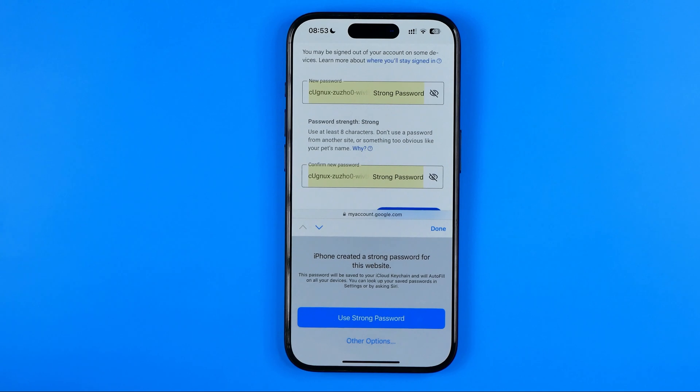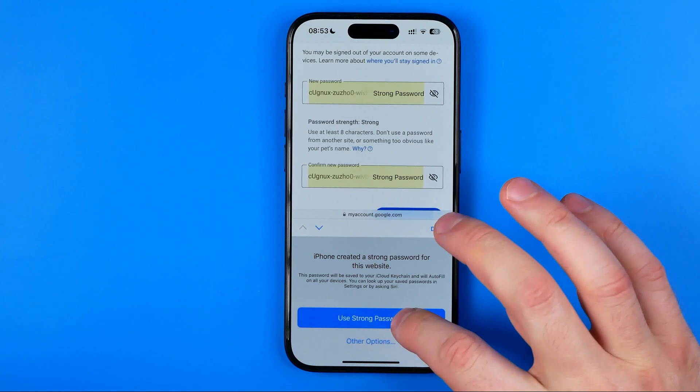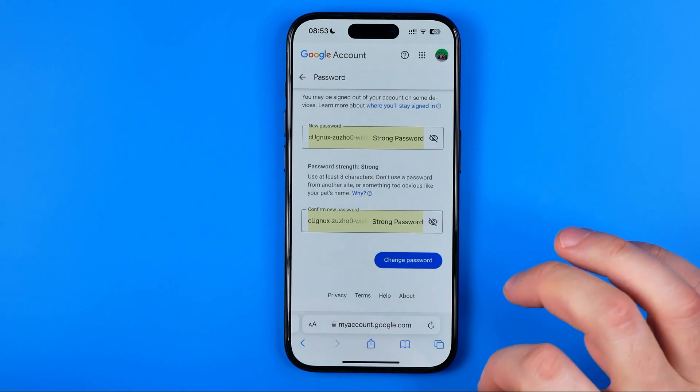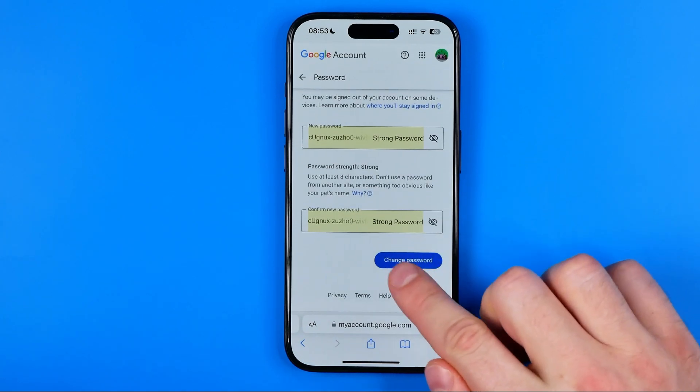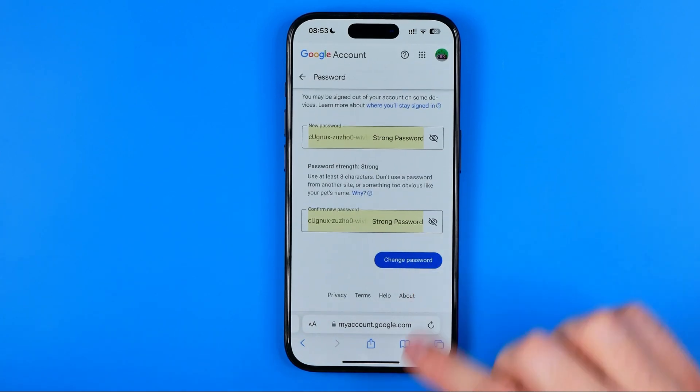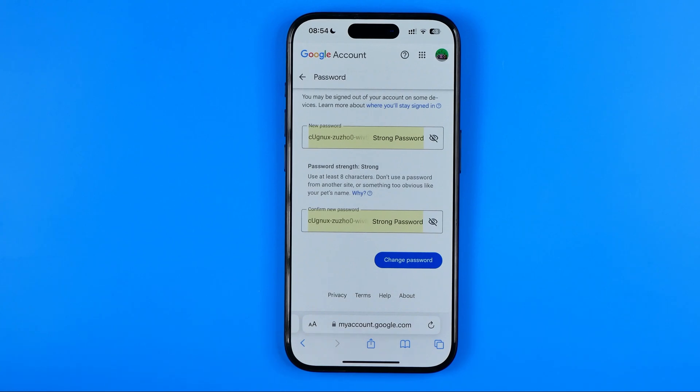To continue, hit "Use Strong Password" and then tap this button to proceed.